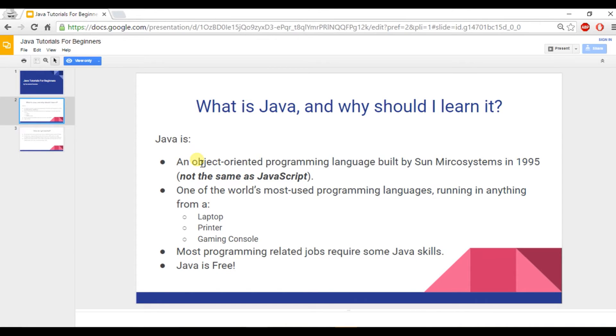And the final reason is Java is free. You don't need to buy any software to learn it. You don't need any software to run your Java programs. It's really out there for anyone to learn.